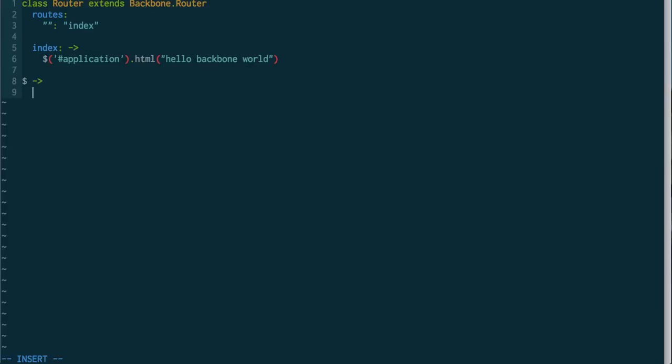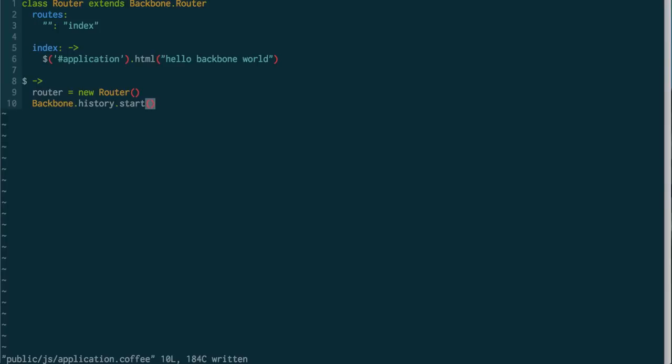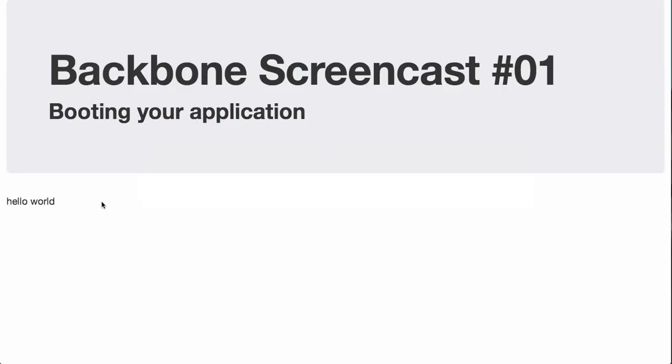Now in our onReady, this is where we actually have to boot our Backbone application. So, the router needs to be instantiated, and also we need to tell Backbone to start looking at routes. Alright, let's check it out.